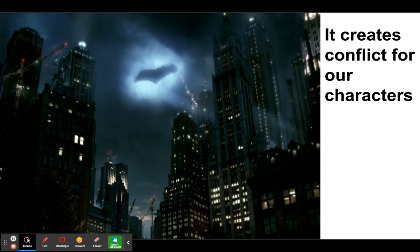Second, setting can create conflict for our characters. Some of you probably recognize this — the bat signal up there. This is Gotham City. Sometimes settings can set up problems for our character to solve. If you think about Batman, if you think about any dystopian movie like The Hunger Games, or any story set in the middle of a war, these settings are going to create problems for our characters to deal with that they would not have if the story took place in another setting.